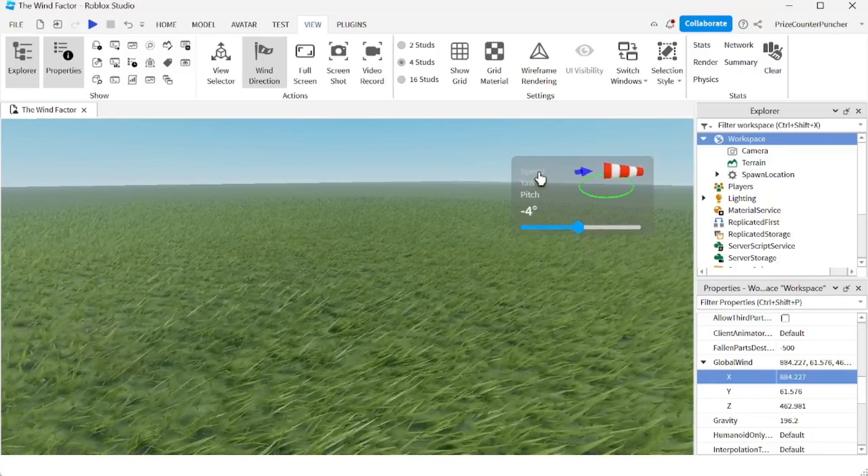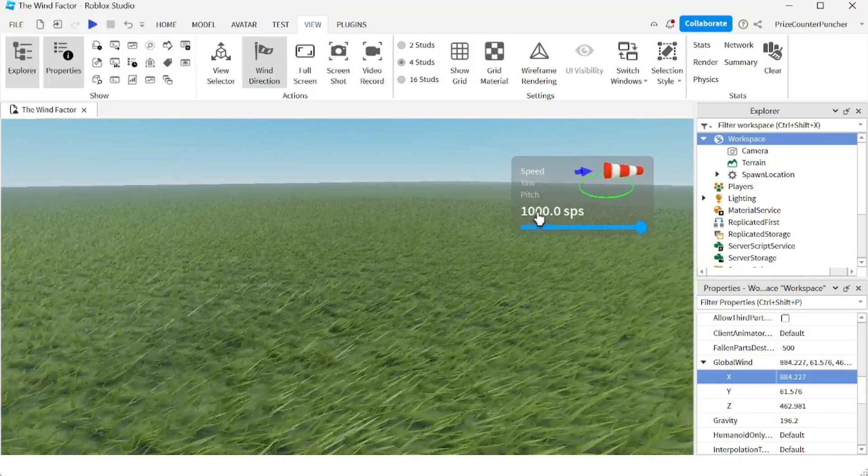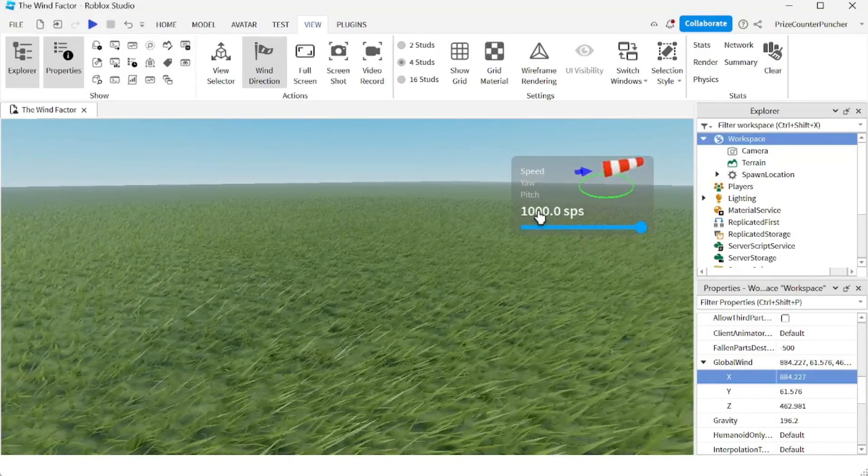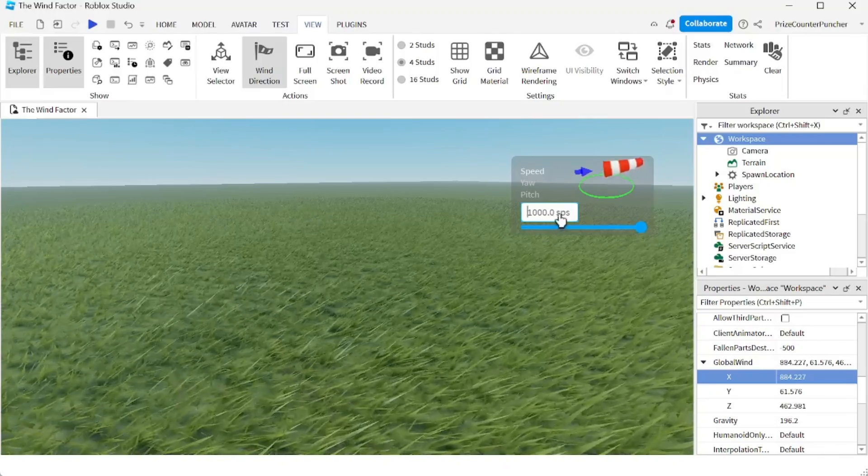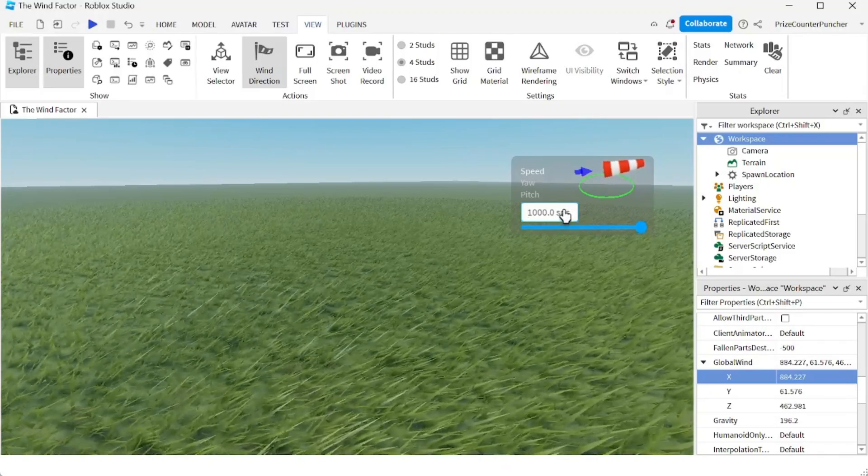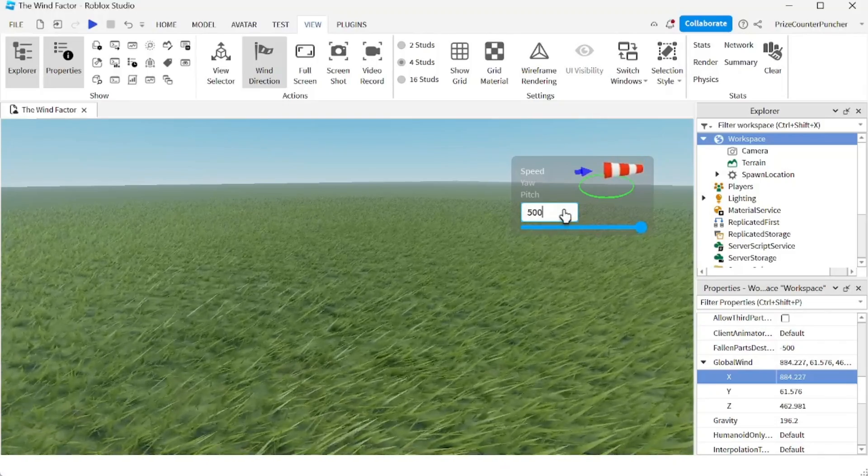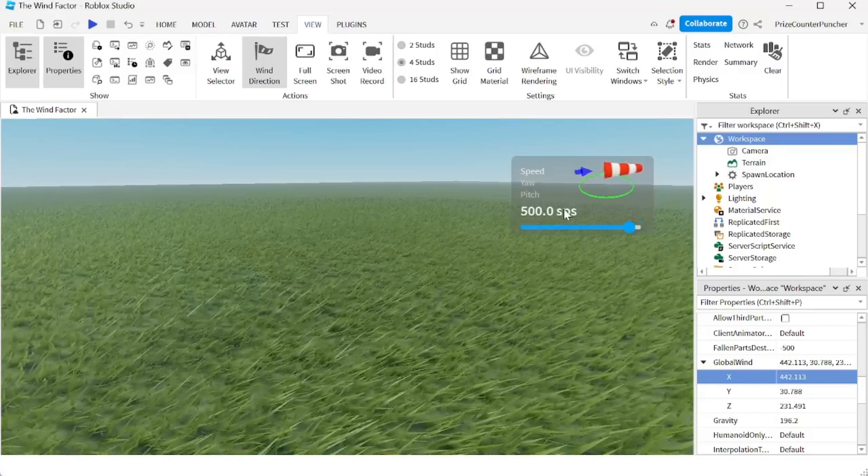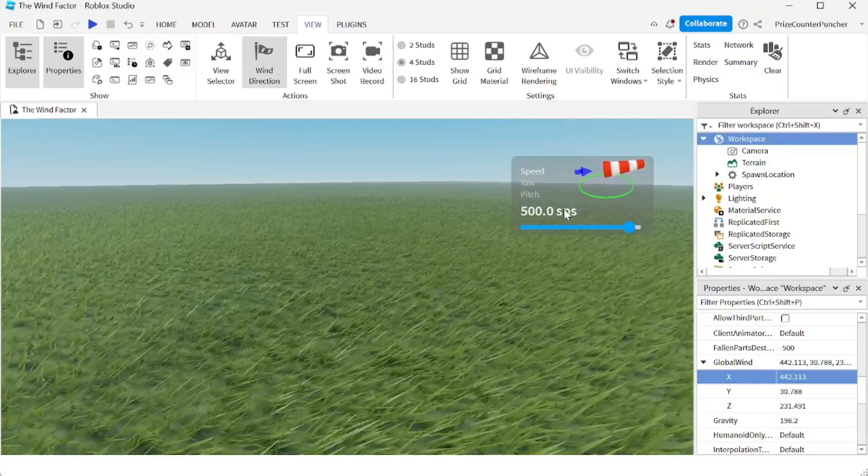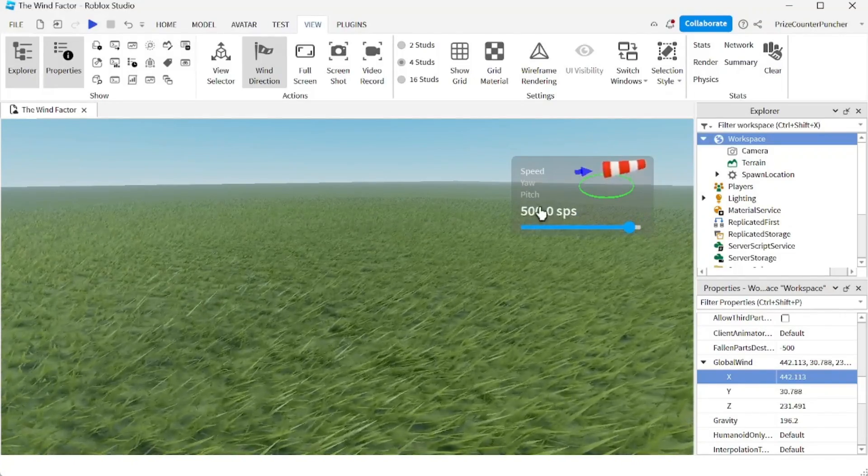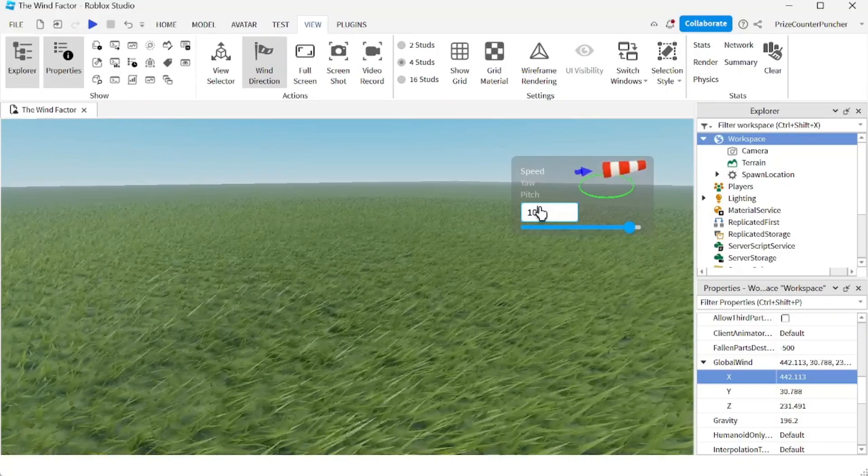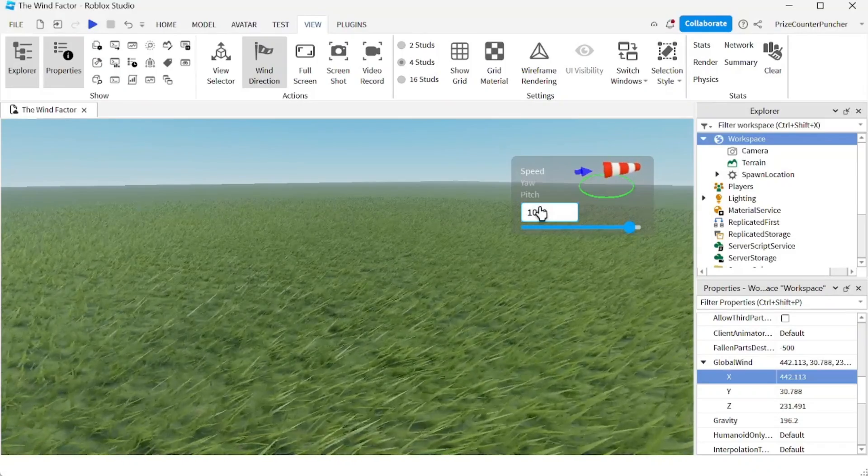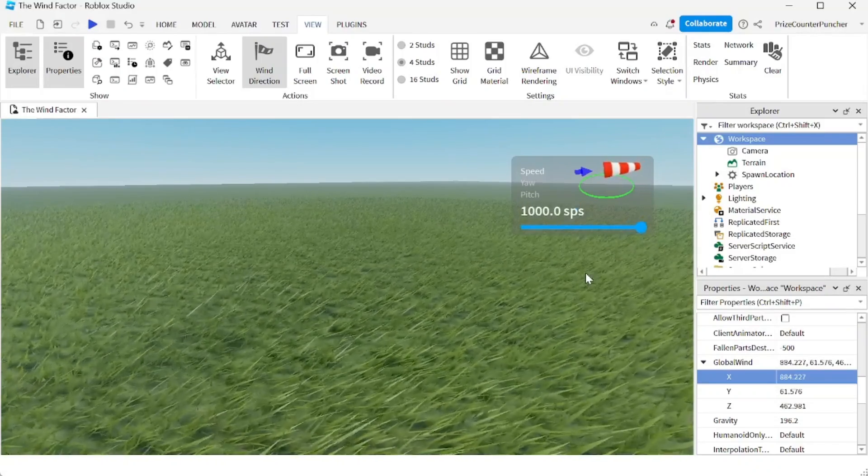You can also enter specific numbers in here. Let's say if you don't want 1000 here, you want to change it to let's say 500. Just enter 500 here, hit enter to change it to 500. Change back to 1000, hit enter. Now it's back to 1000.